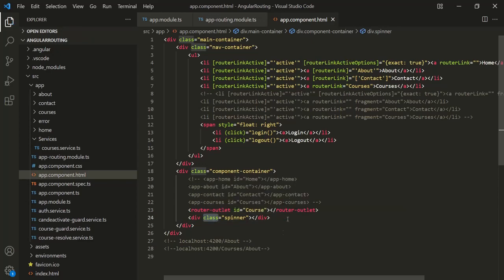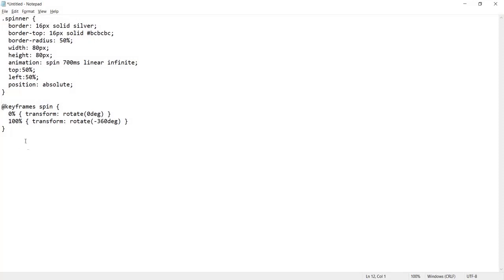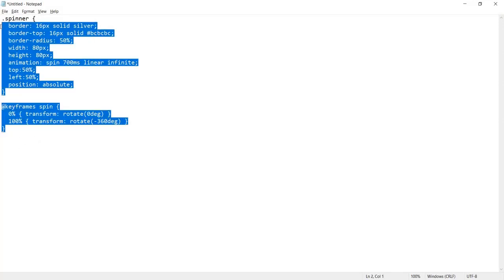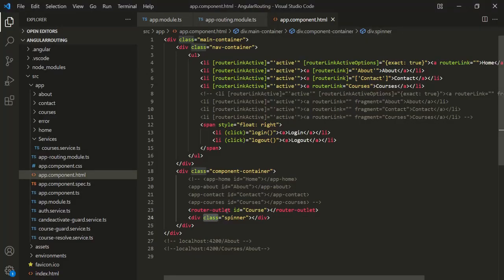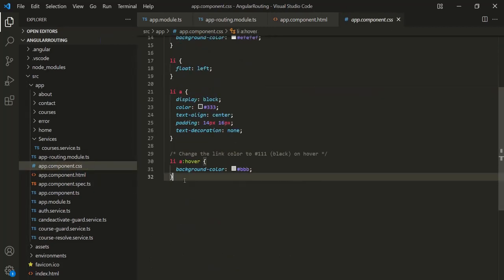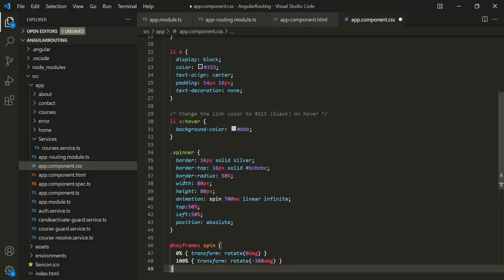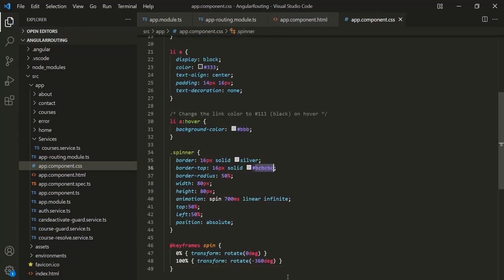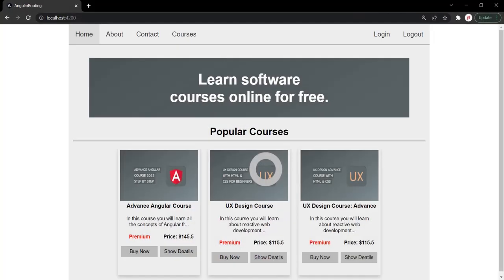For this spinner class, let's write some CSS code to display a loading indicator. I have already written that CSS, so let me grab it — I will put this CSS in the description so you can also use it. Let's go to AppComponent.css and add this CSS. Let's save the changes and go to the web page. Here you can see it is displaying a loading image.